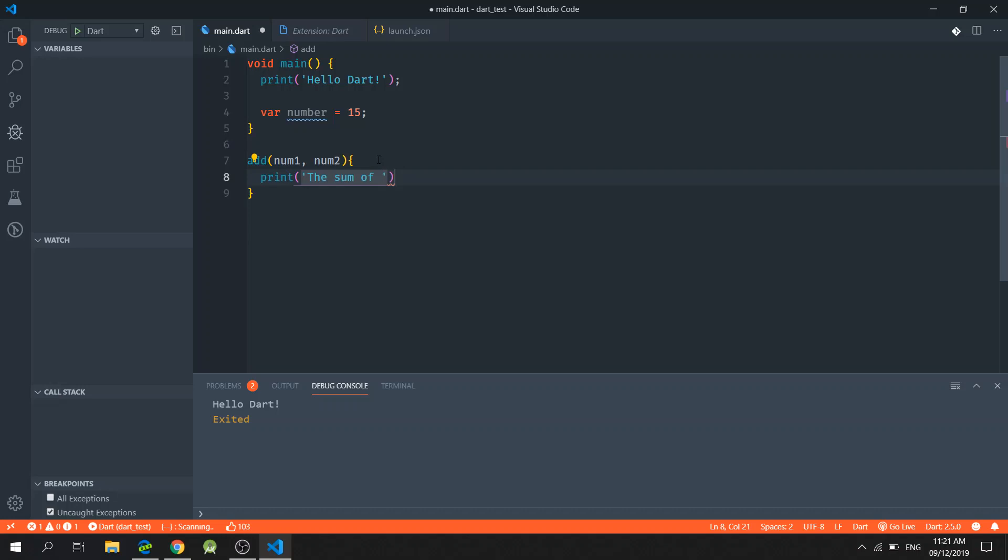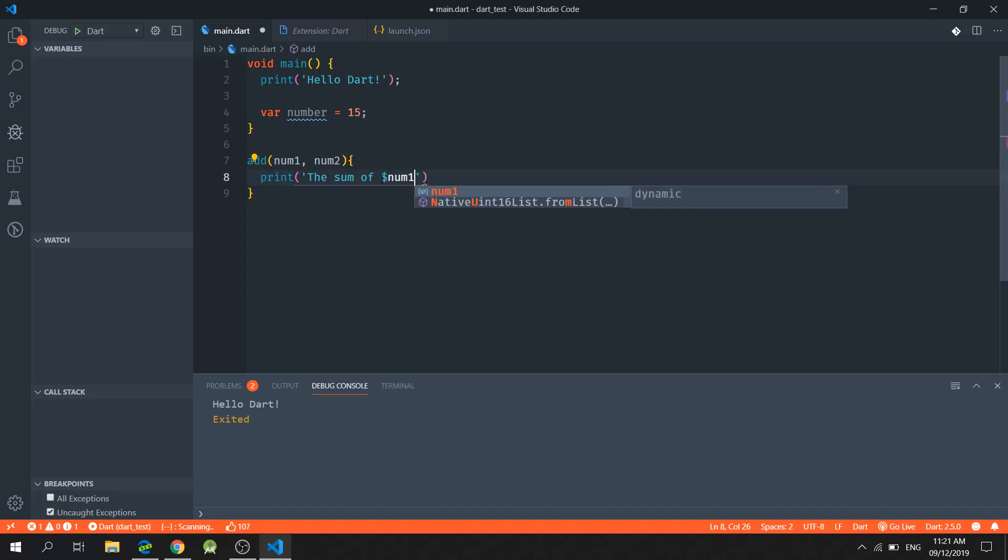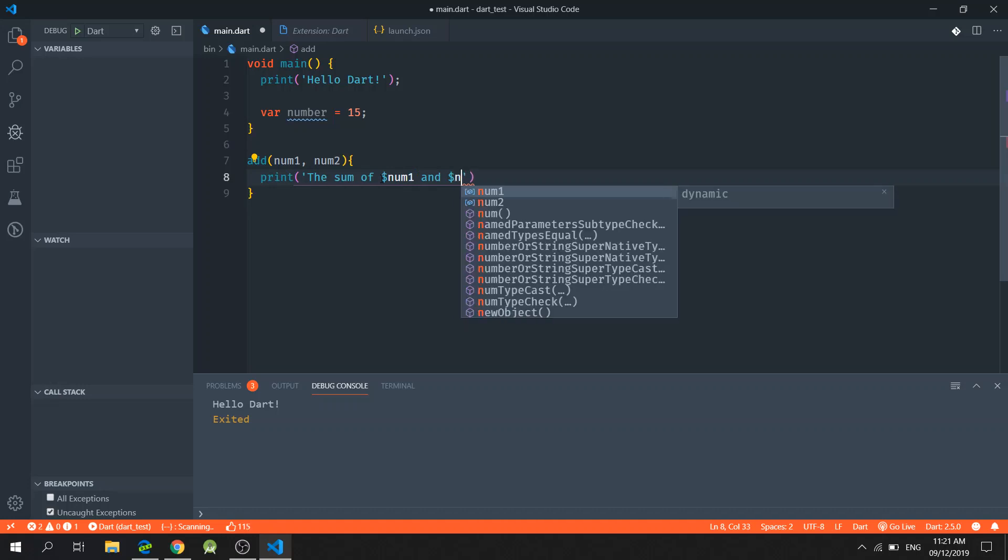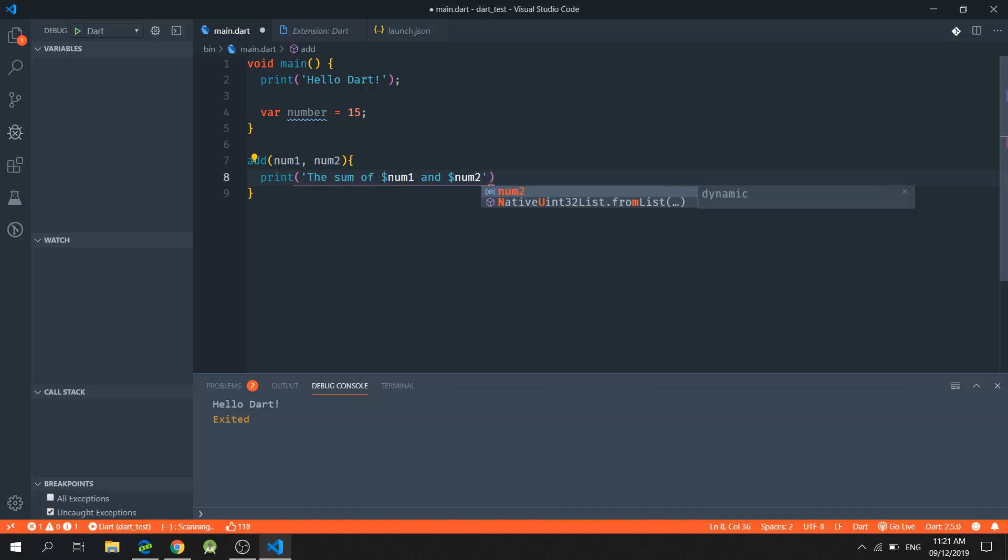And in order for me to use the parameters, I will type in dollar sign number one, dollar sign number two.